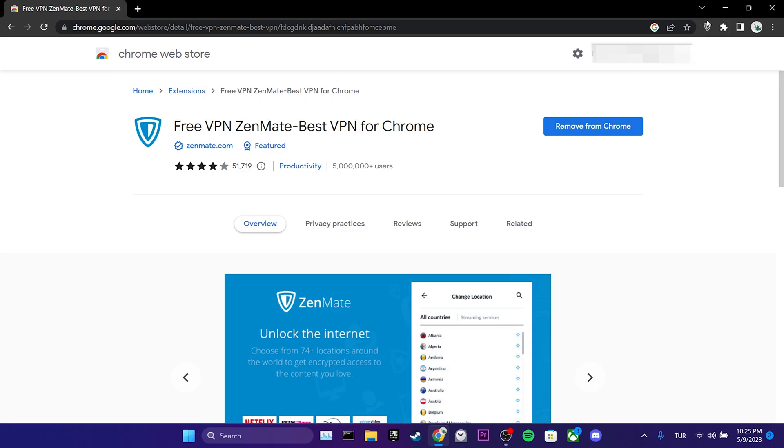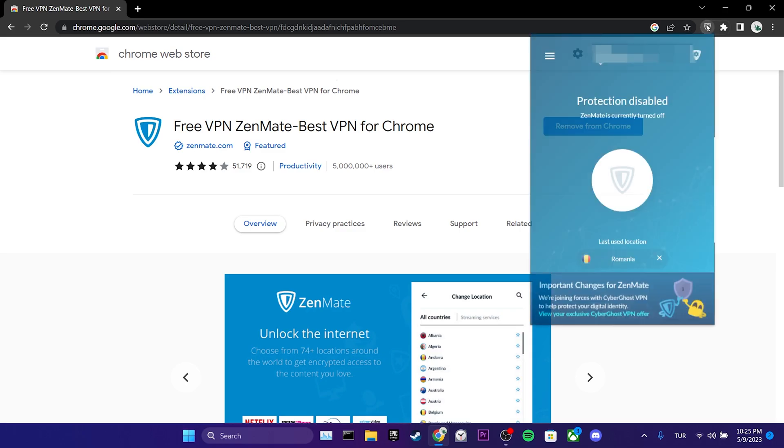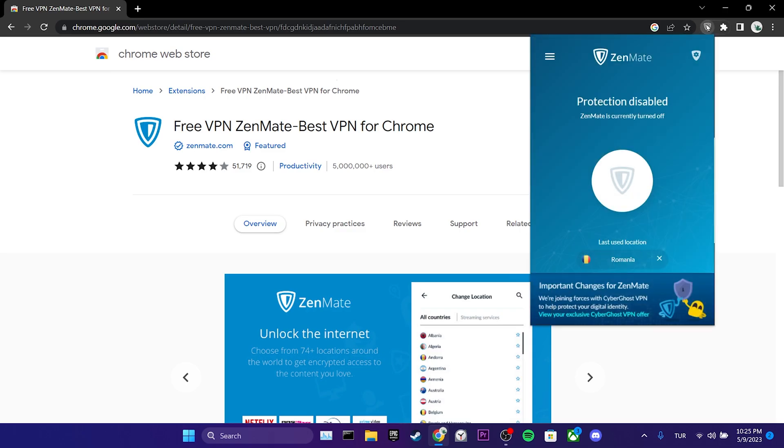After adding the VPN to our browser, we click on the VPN and connect to it. After connecting to the VPN, you can check if the problem is solved or not.